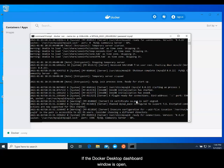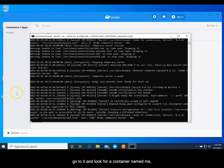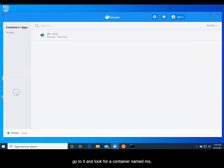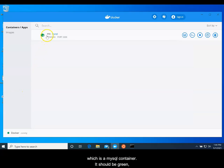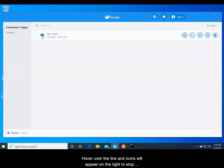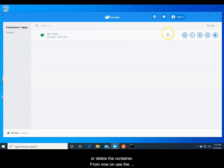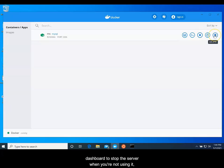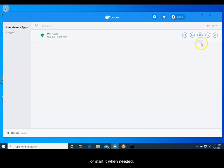If the Docker Desktop dashboard window is open, go to it and look for a container named MS, which is a MySQL container. It should have a green icon indicating that it is running on port 3306. Hover over the line with your mouse and icons will appear on the right to stop or delete the container. From now on, use the dashboard to stop the server when you're not using it or start it when needed.